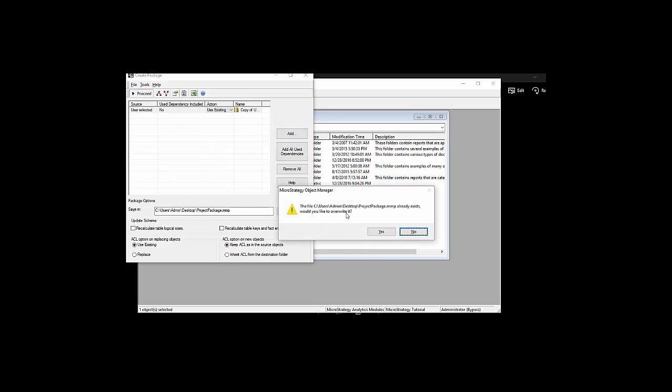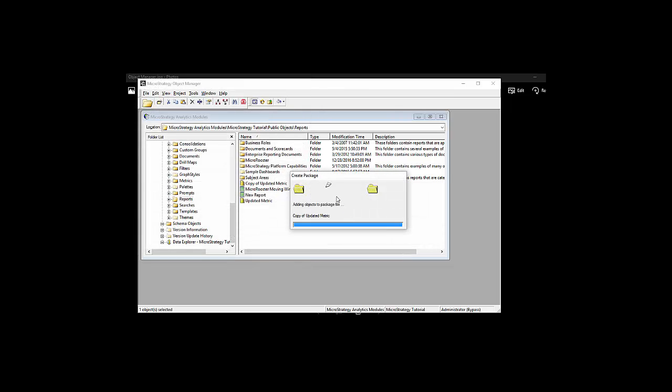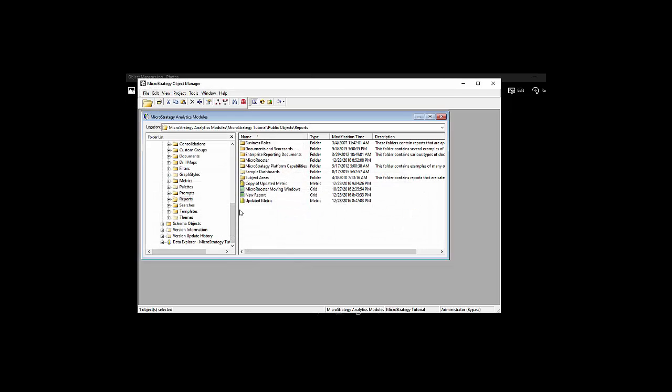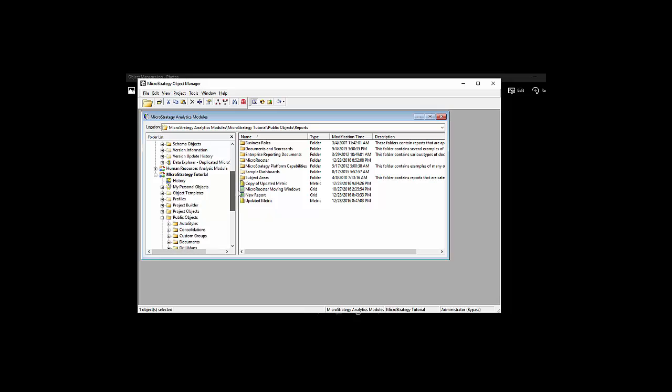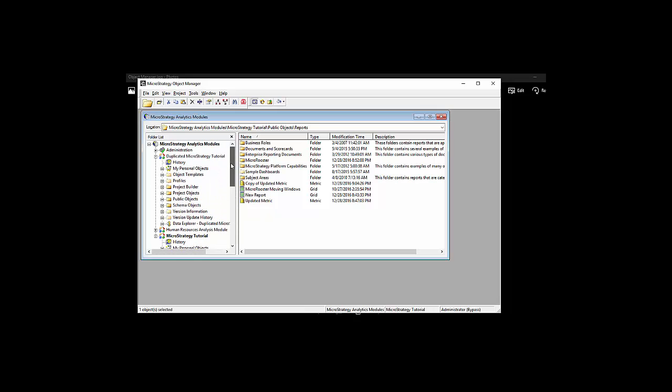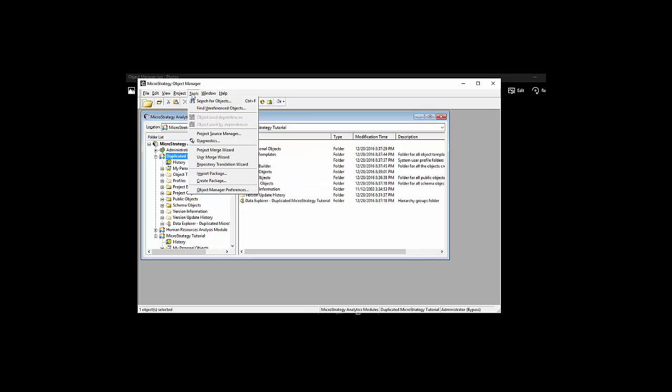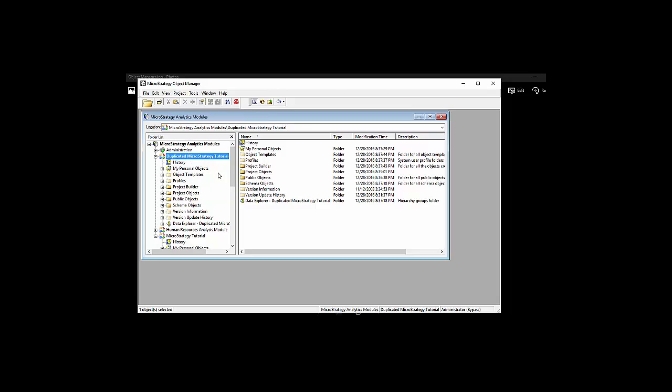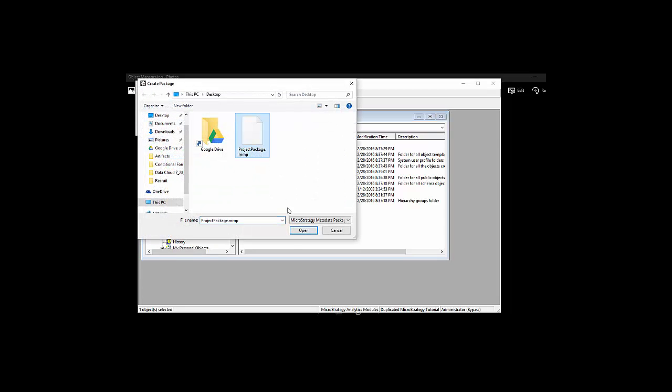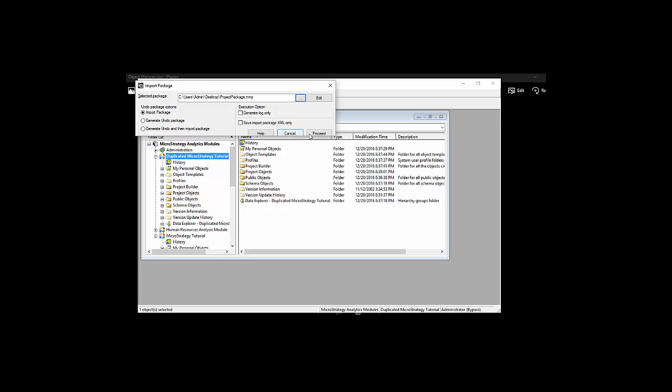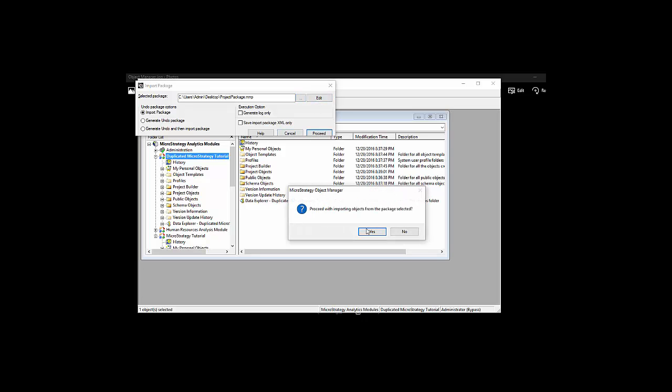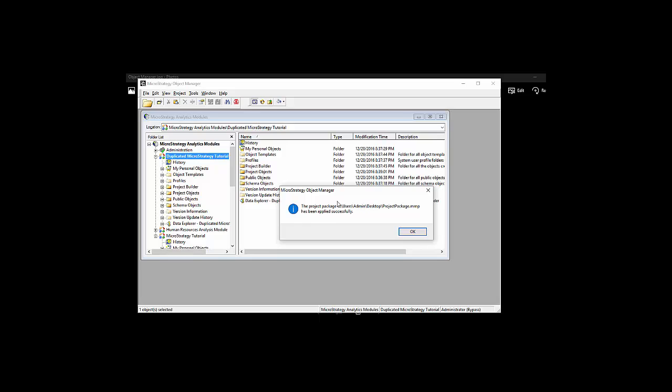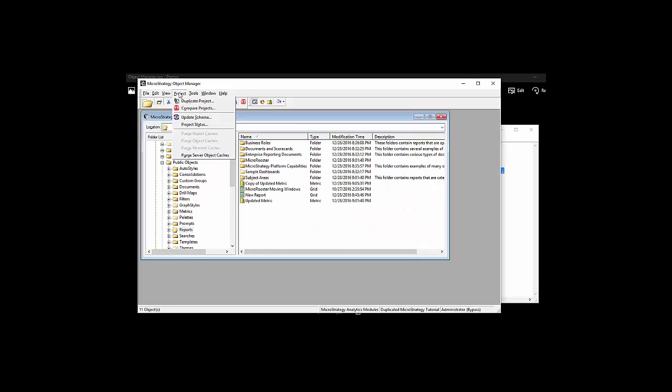Once we save the package in an external folder, we can go and use it and import it into a destination or target project just by referring to it using the import tool and selecting it from wherever we saved it. We can edit the package further before we proceed. And there we go. Now this migration has happened using a package. Remember to always update the schema after every migration.